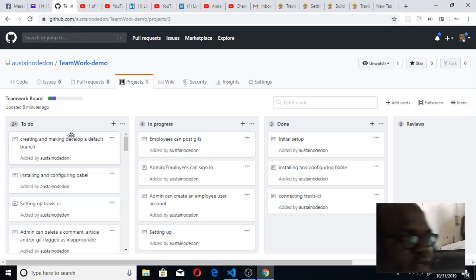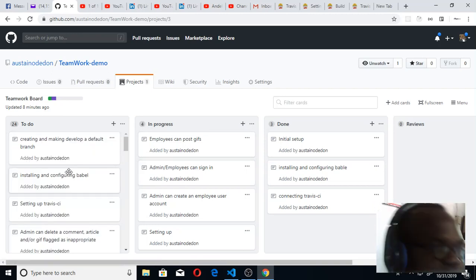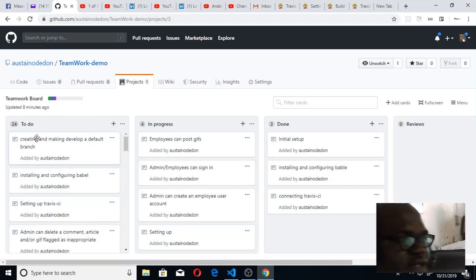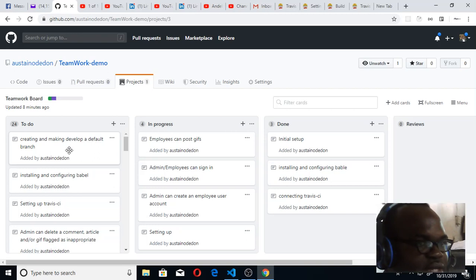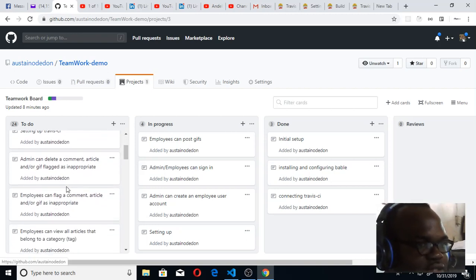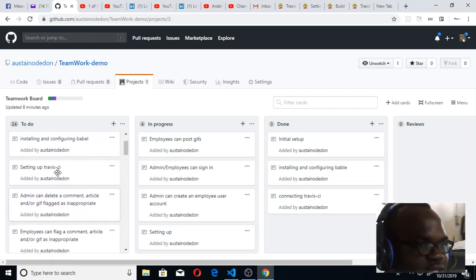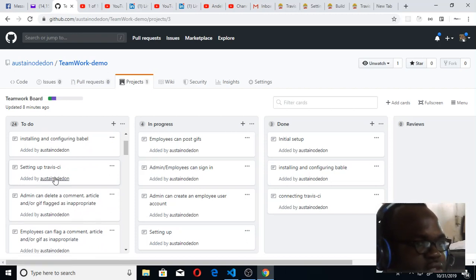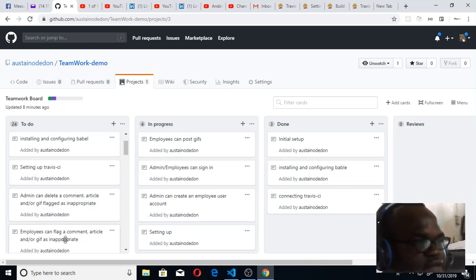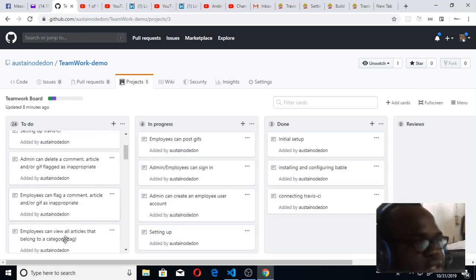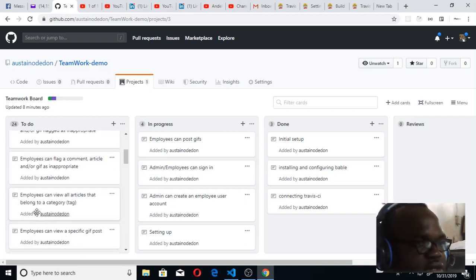Once I click on it to open, you can see now that under To Do I have create readme, develop default installing configuration, all the shorts and features that I'm creating, setting up Travis CI, admin can delete comments, employees can flag comments. Those are all the features here that you're supposed to create.